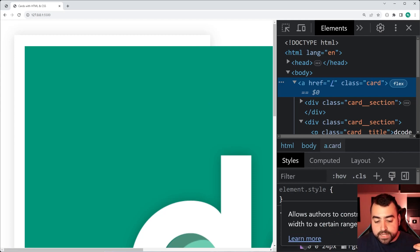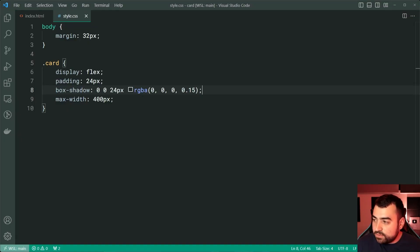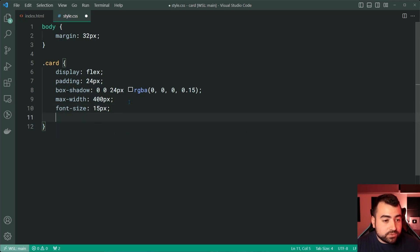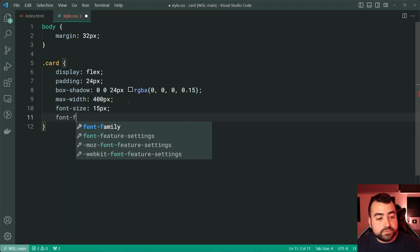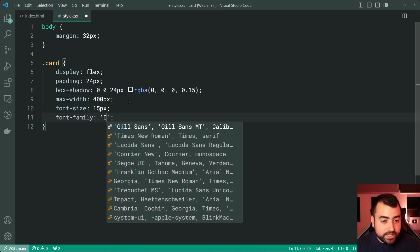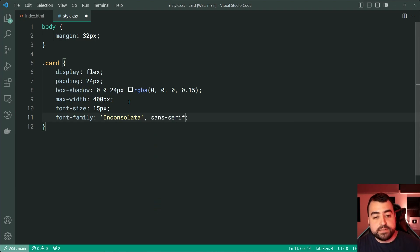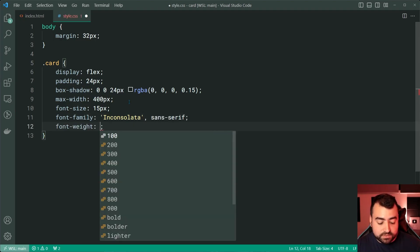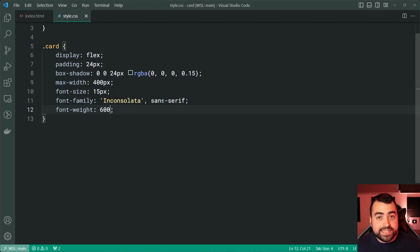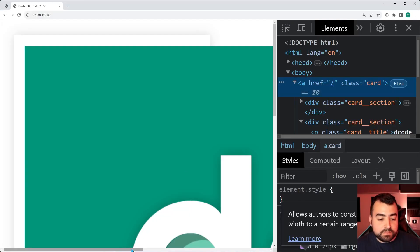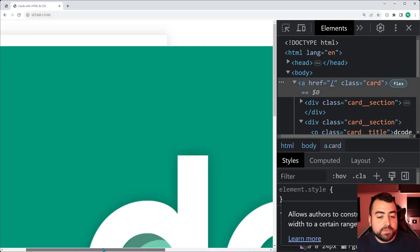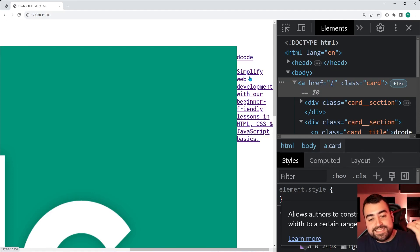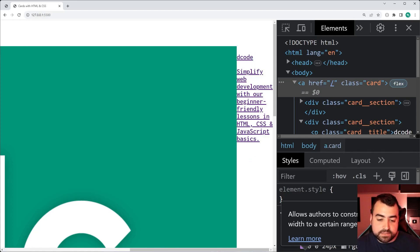Okay. Going back inside VS Code now, let's also set a font size of 15 pixels, a font family of inconsolata. And I'm also going to say sans serif alongside a font weight of 600. All of this here is completely up to you guys. I'll save this back in the browser and we have that font weight or that font family set against the text.